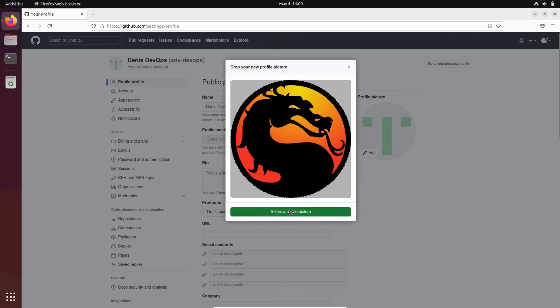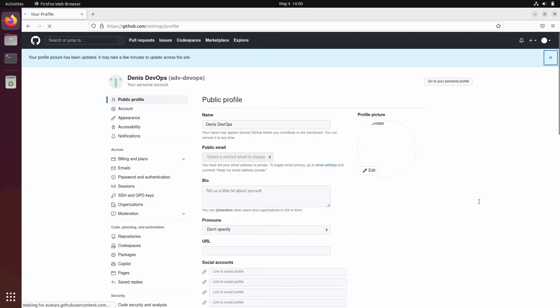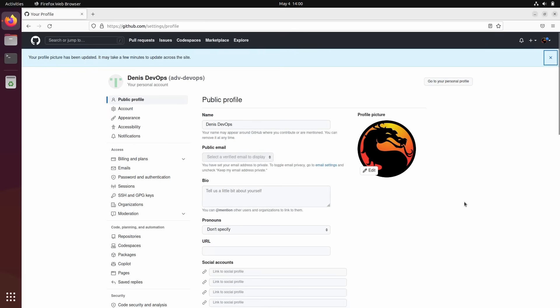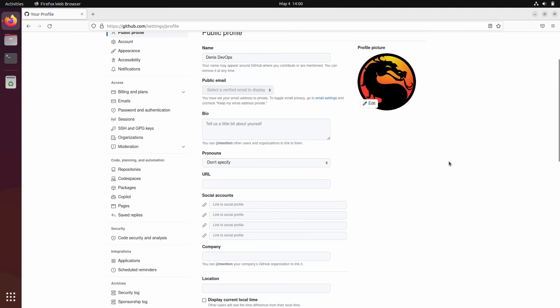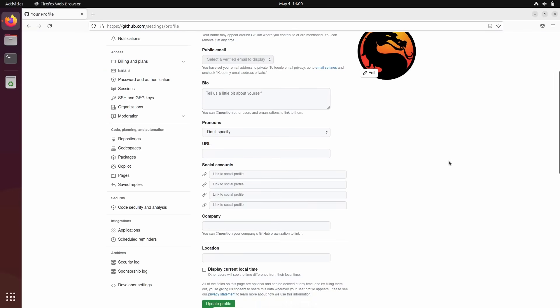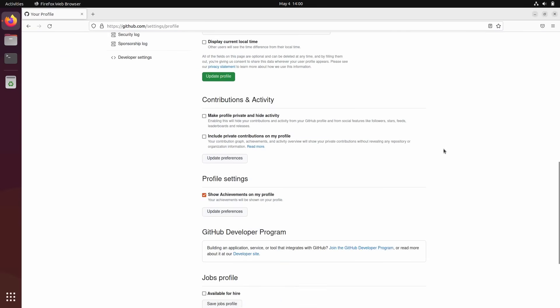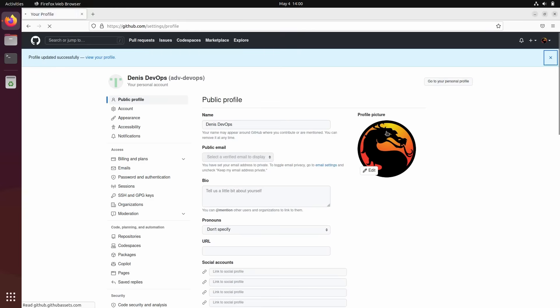I will put this one. Yeah, looks good. Update profile.